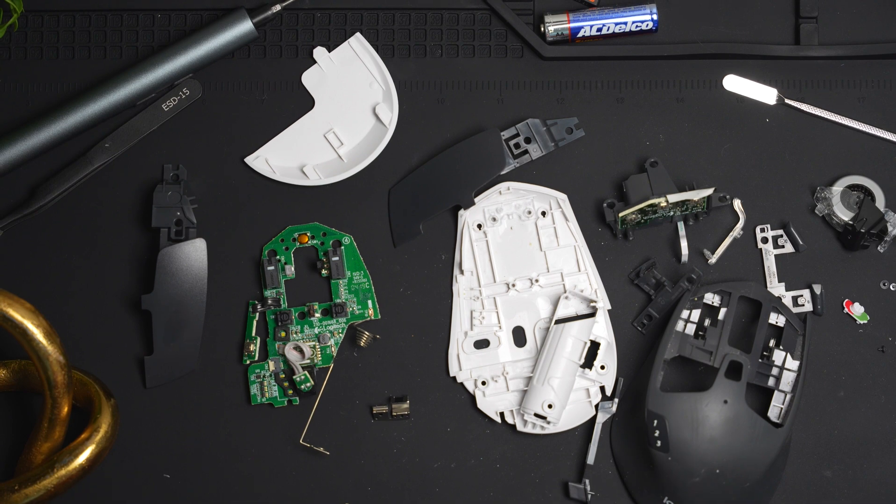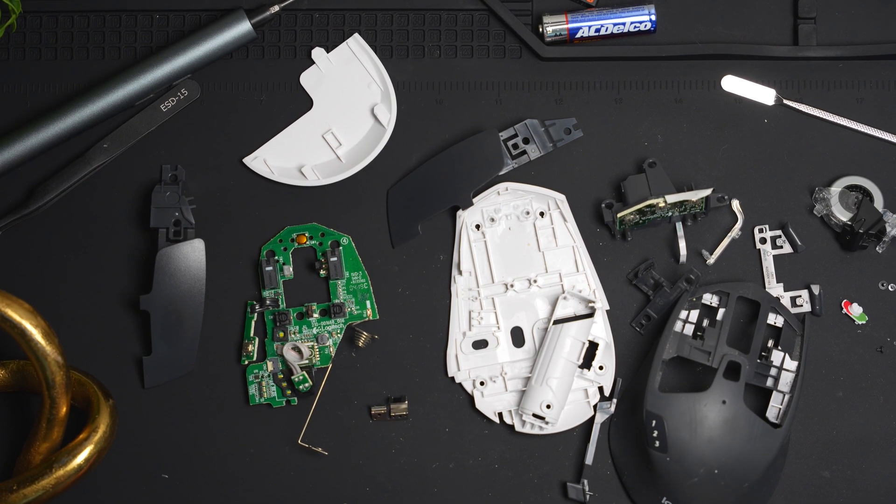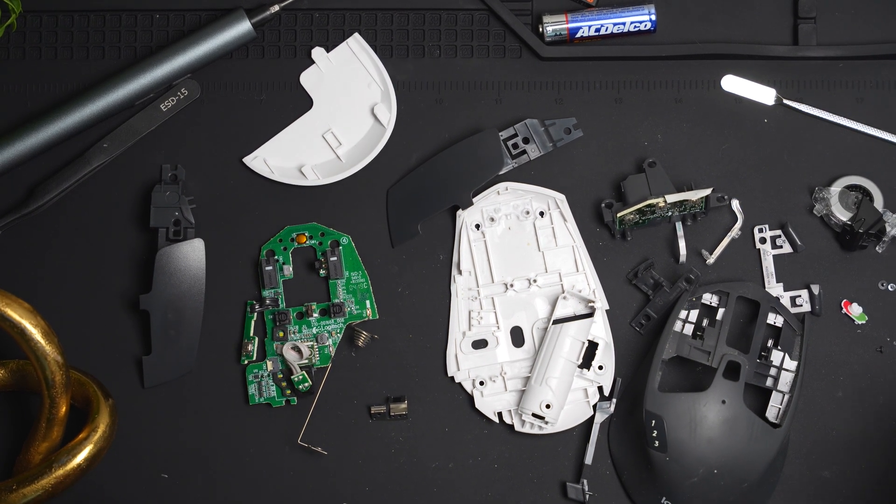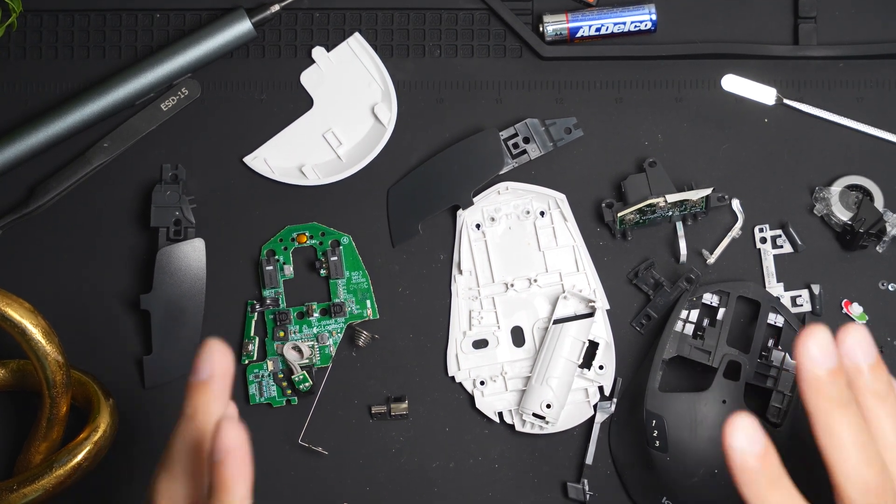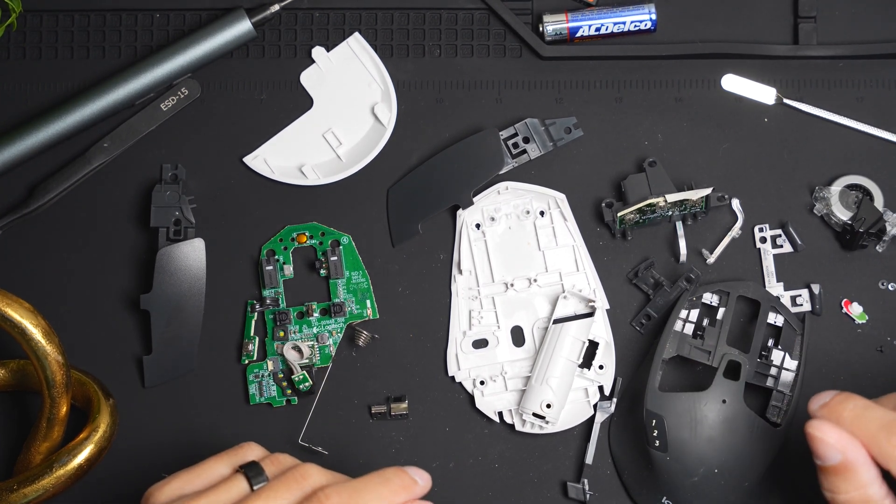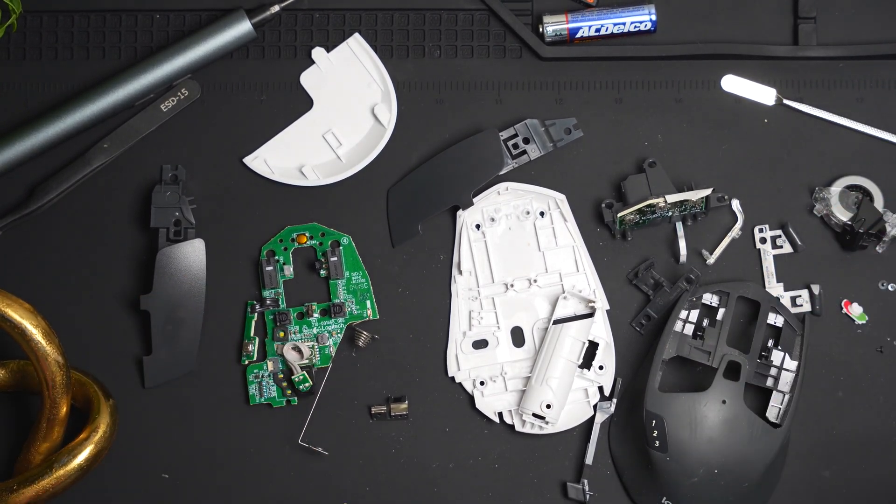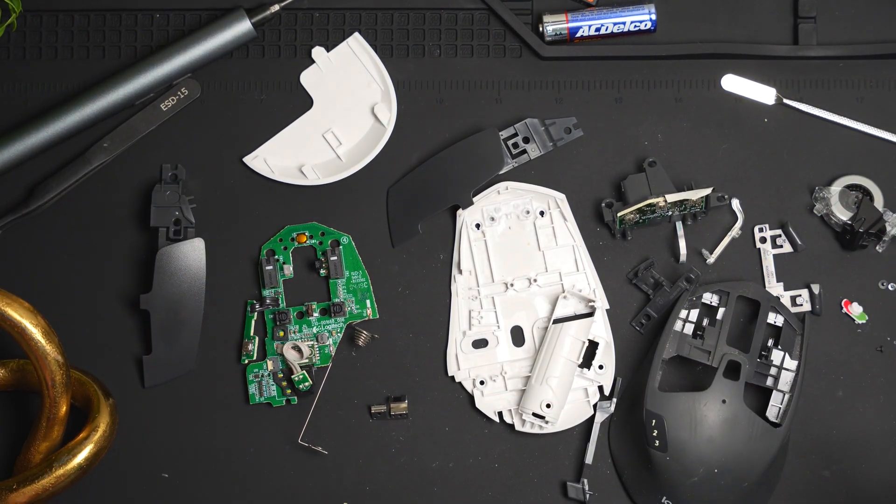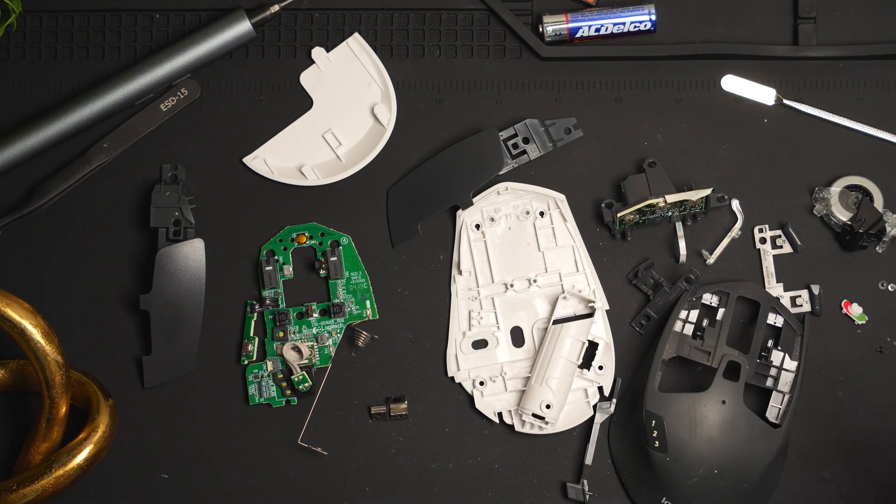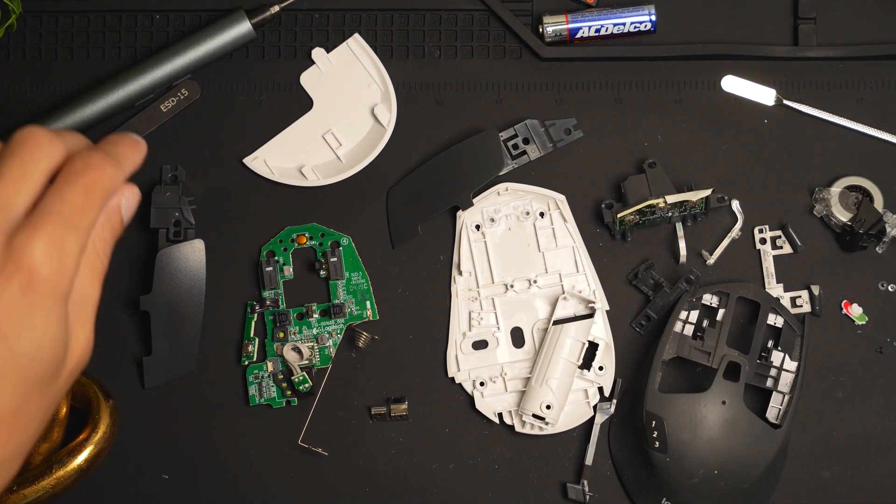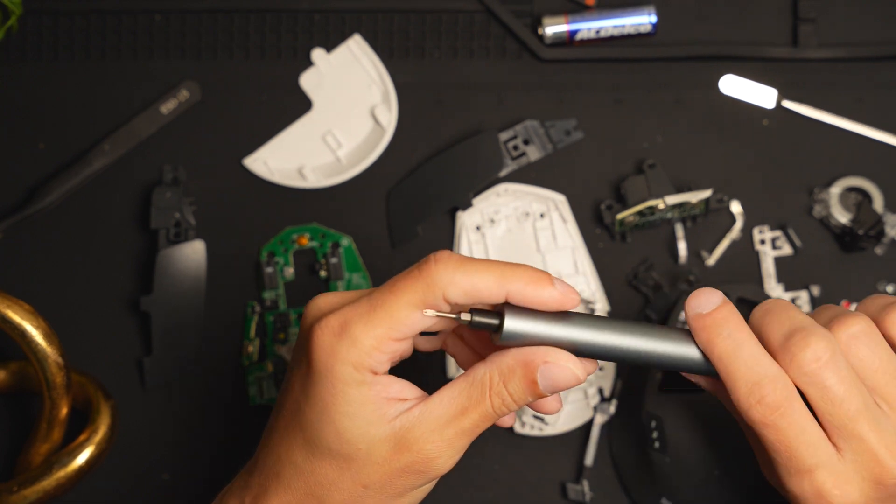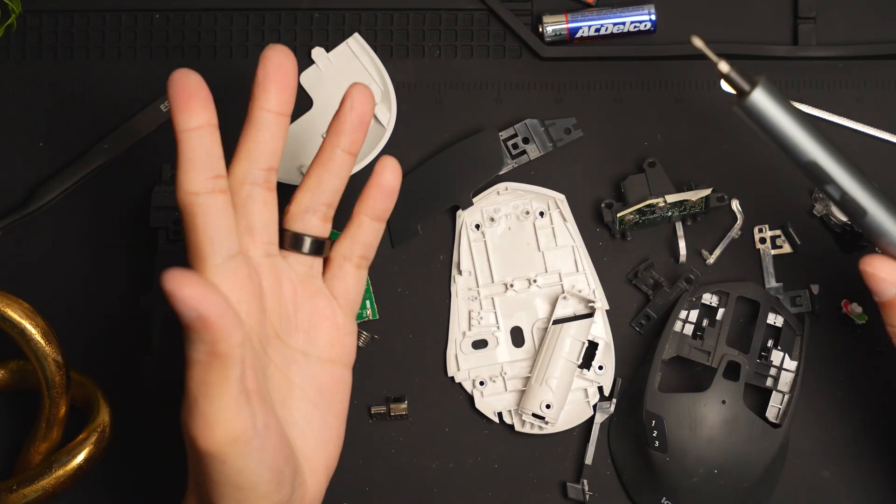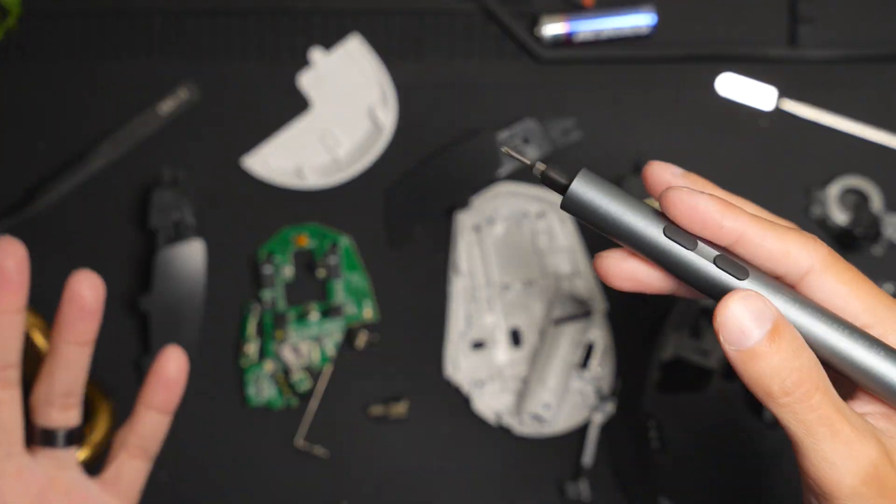And this is the Logitech M720 completely torn down. It's a bit more of a difficult teardown to do if you don't know what you're doing, because there's a lot of parts that work together and you have to unscrew them in certain orders. But other than that, if you watch this video and follow along, you should be able to do it fairly easily.